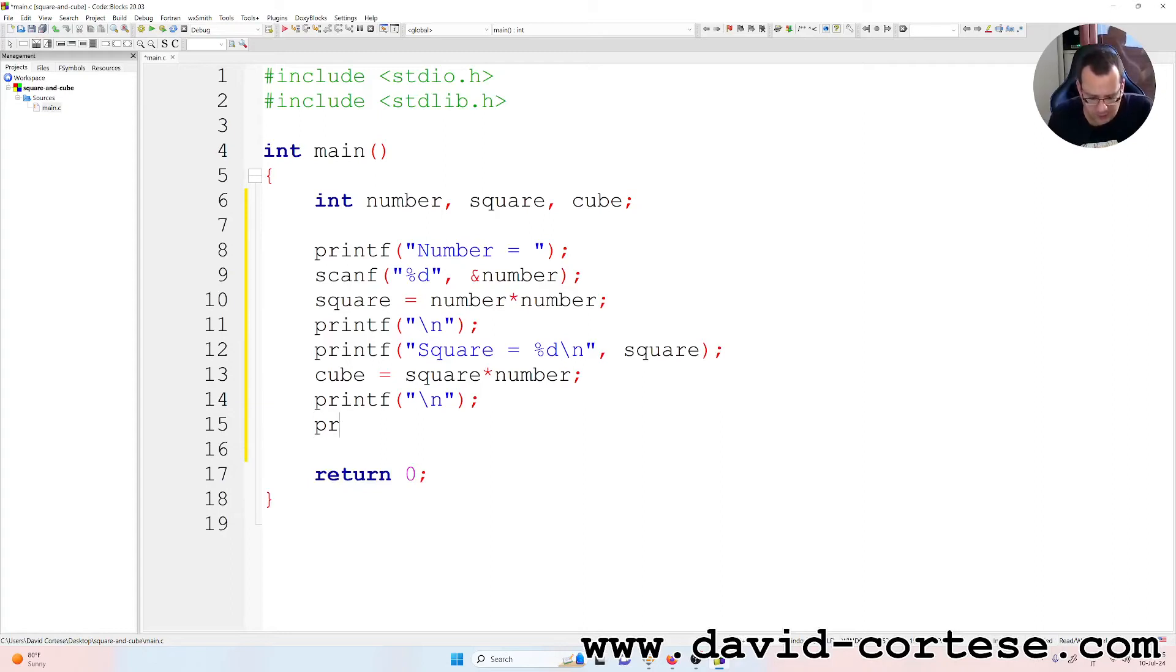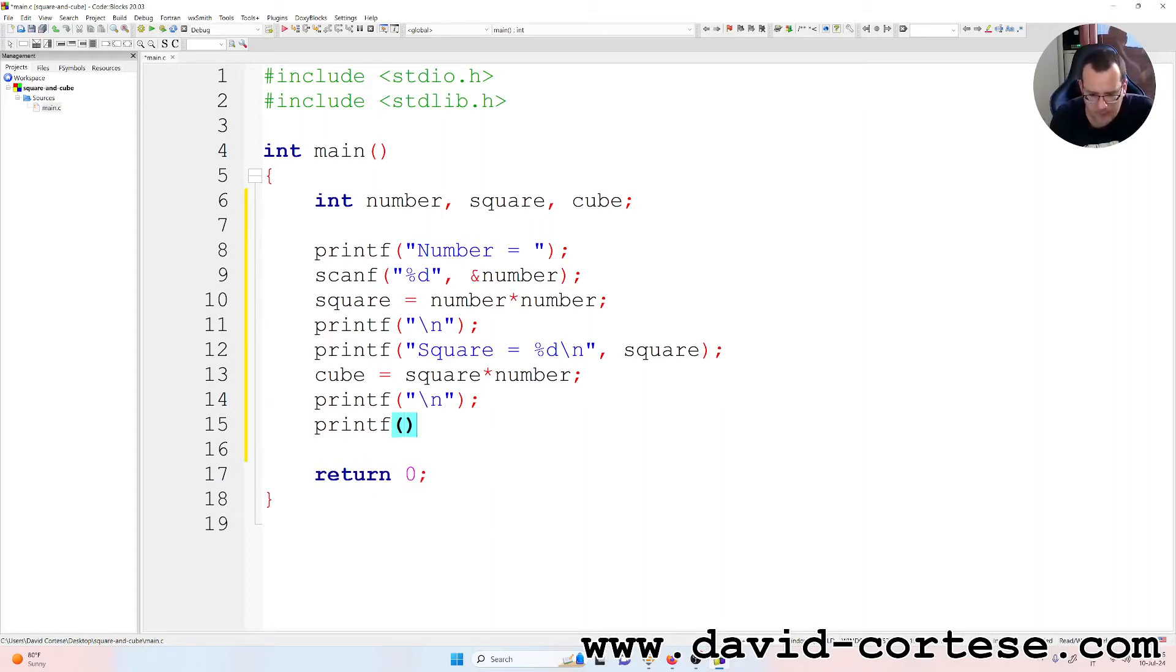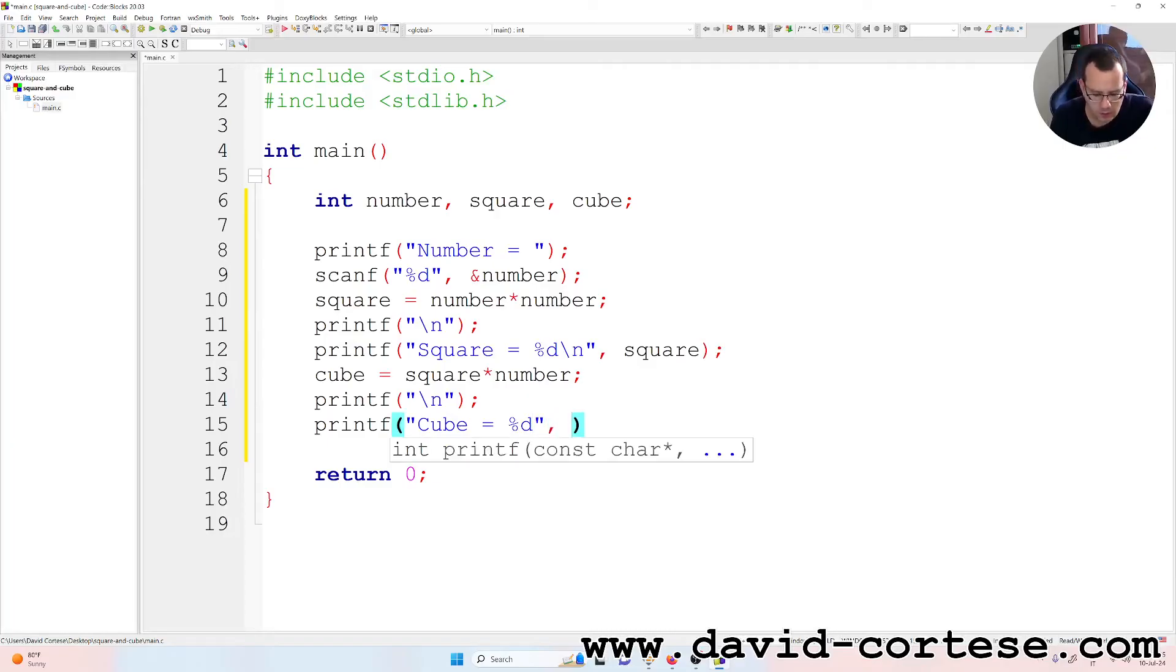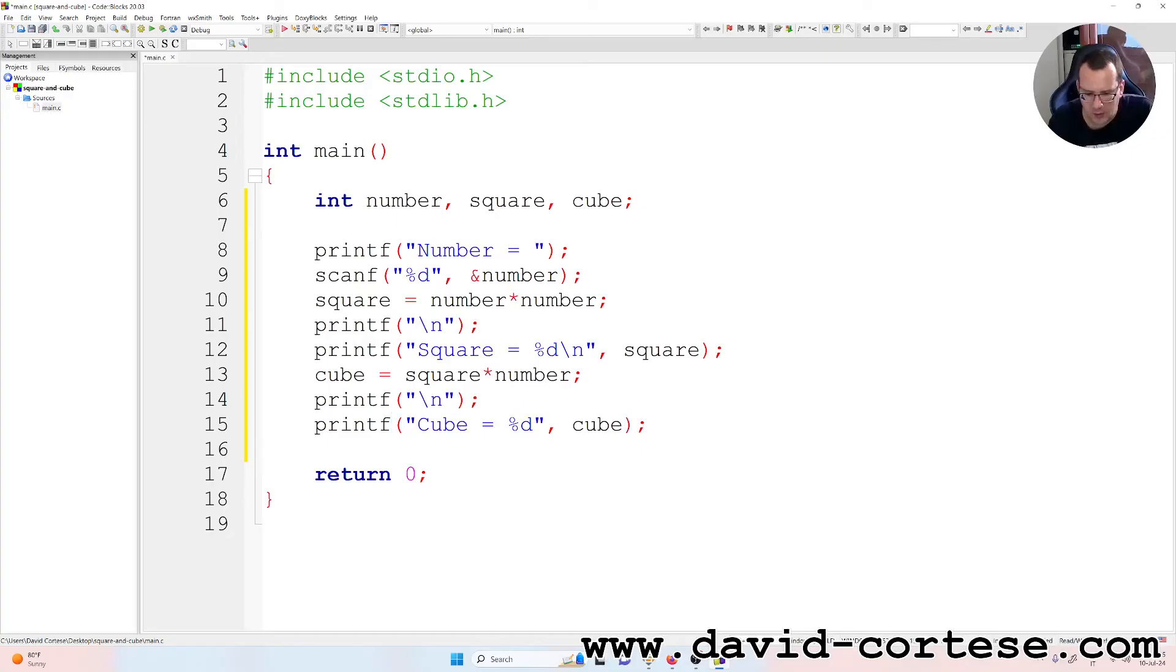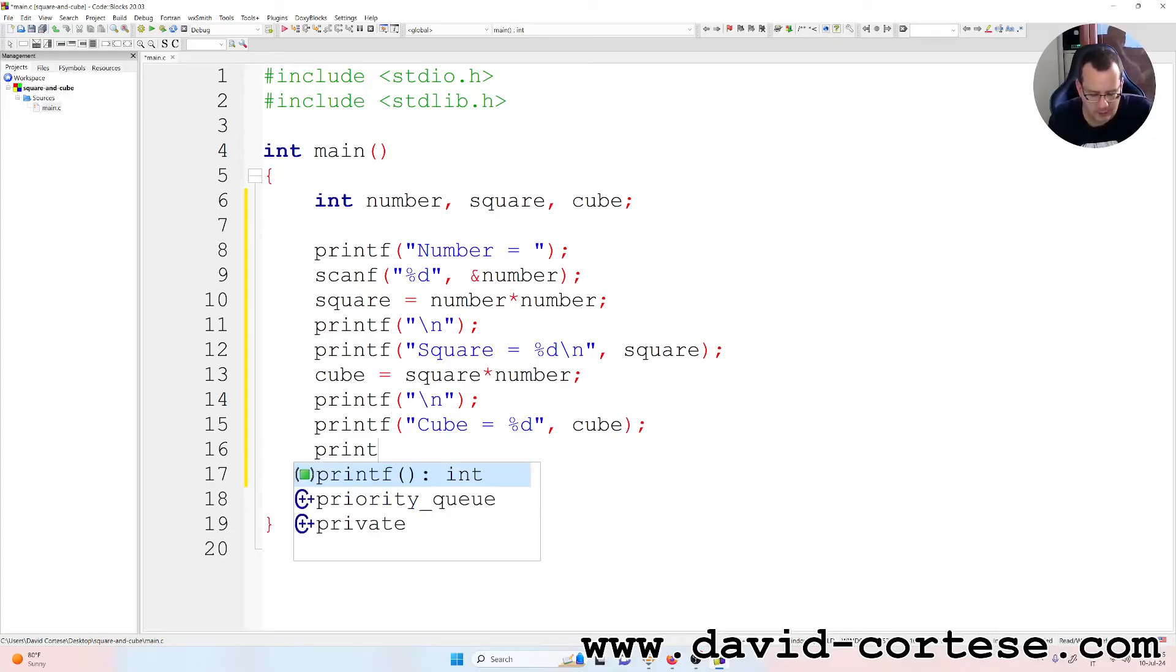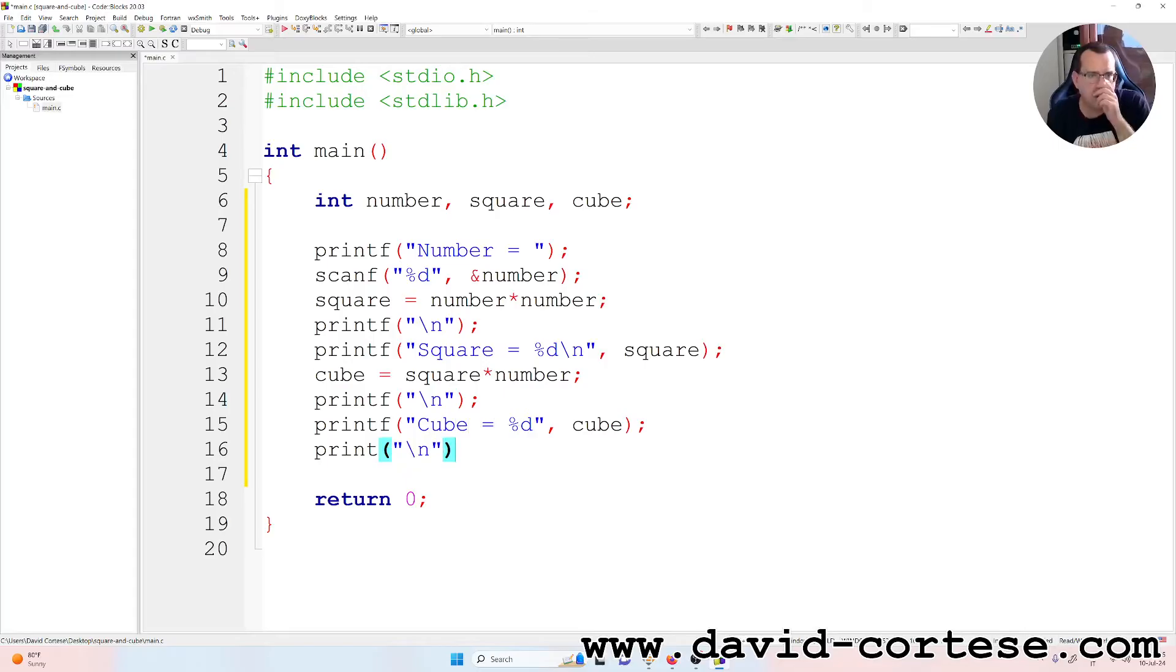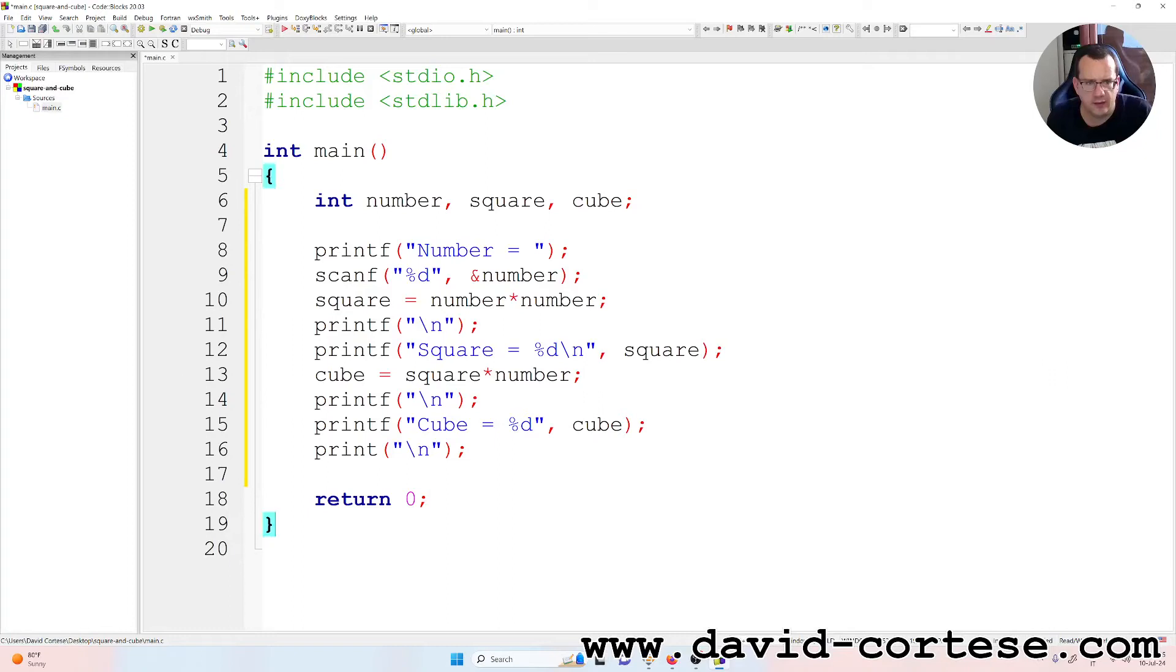Okay. And then printf cube equal %d, cube, semicolon. We can write another printf, but it's only for... We can write also, instead of write printf here and this way... Now I will show all the differences that we can do.